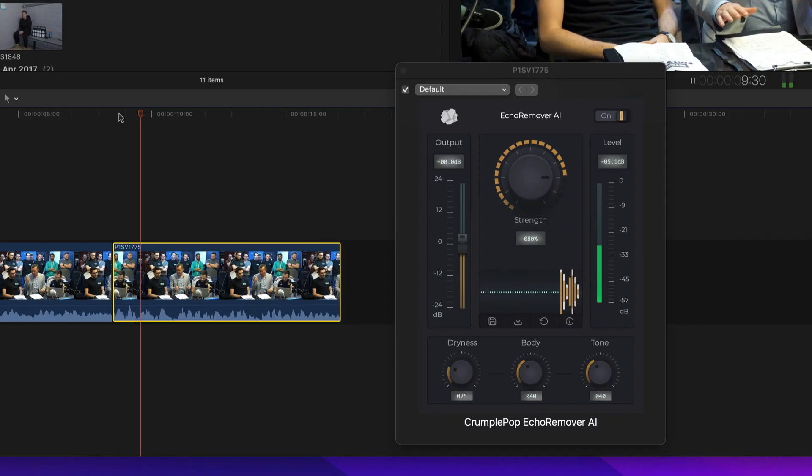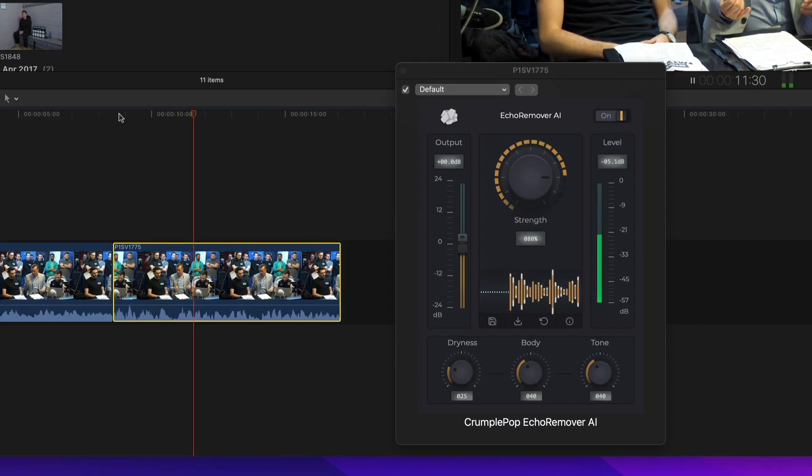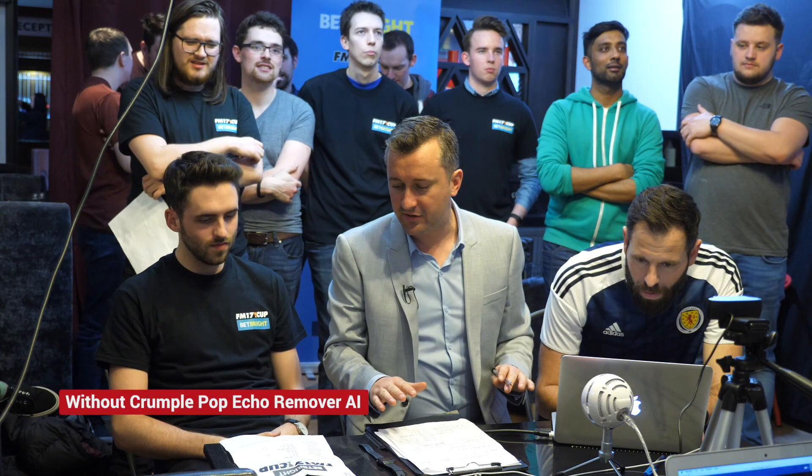Most of the time it gets it spot on without any adjustments. Here's three examples.